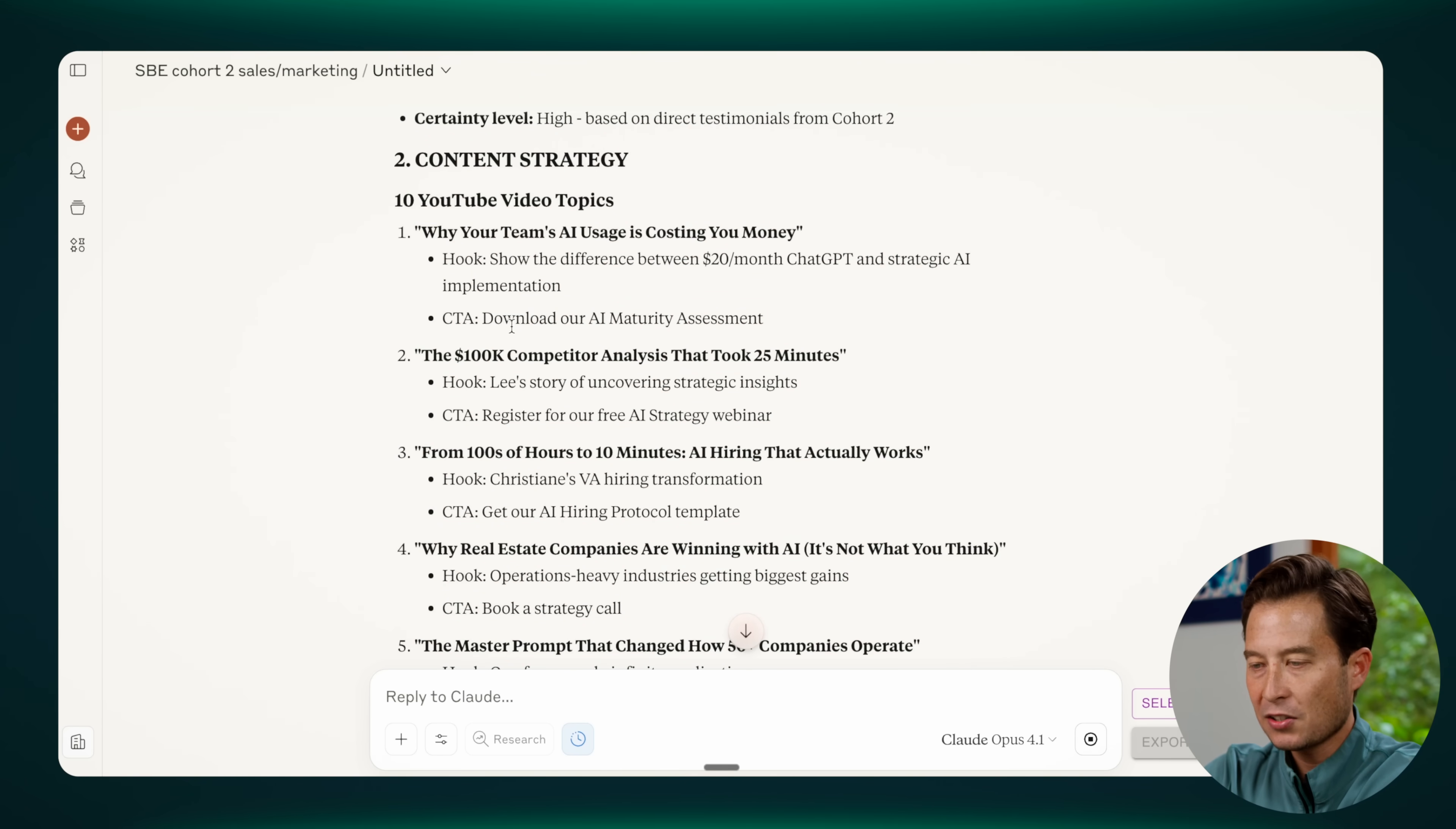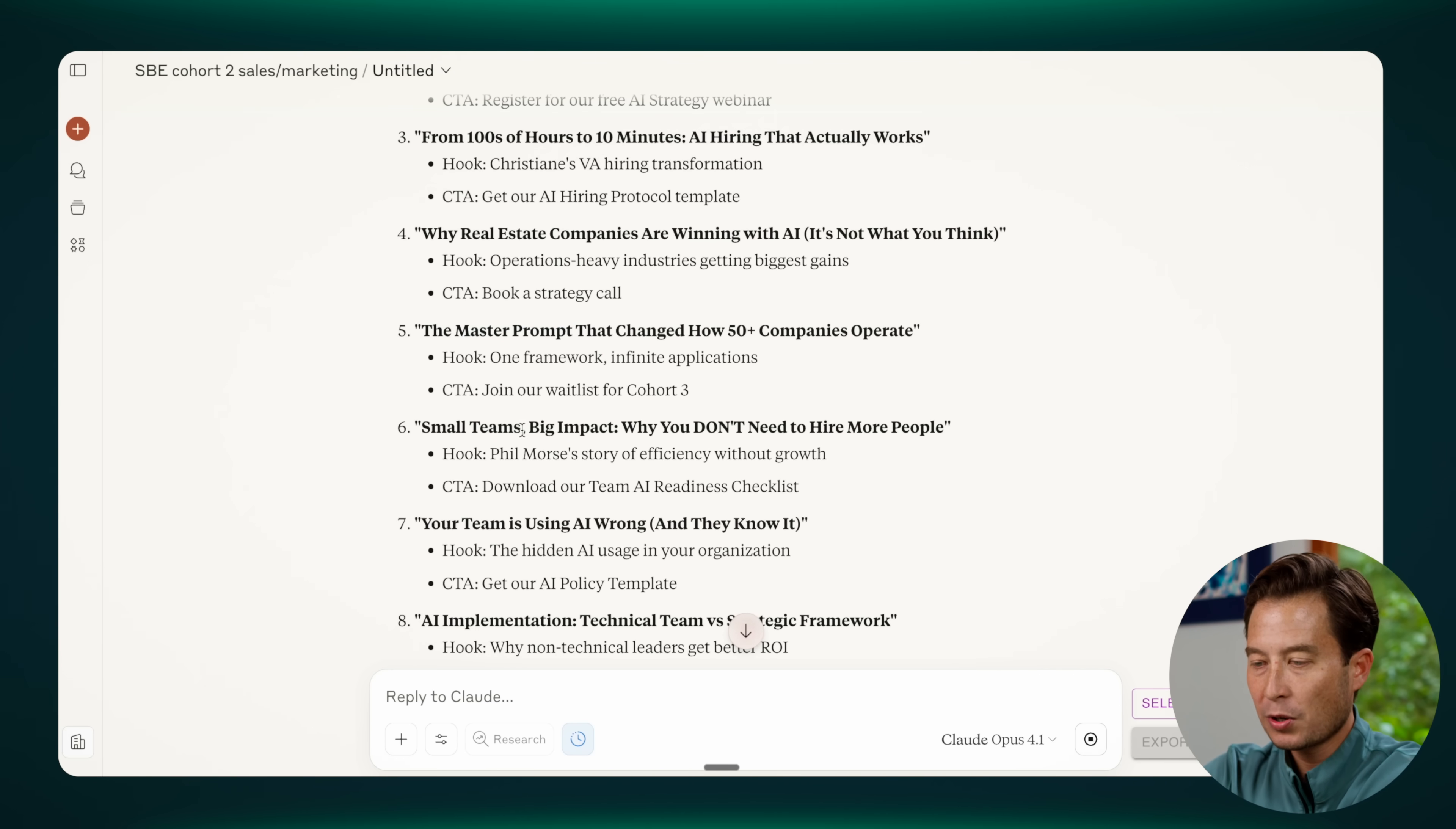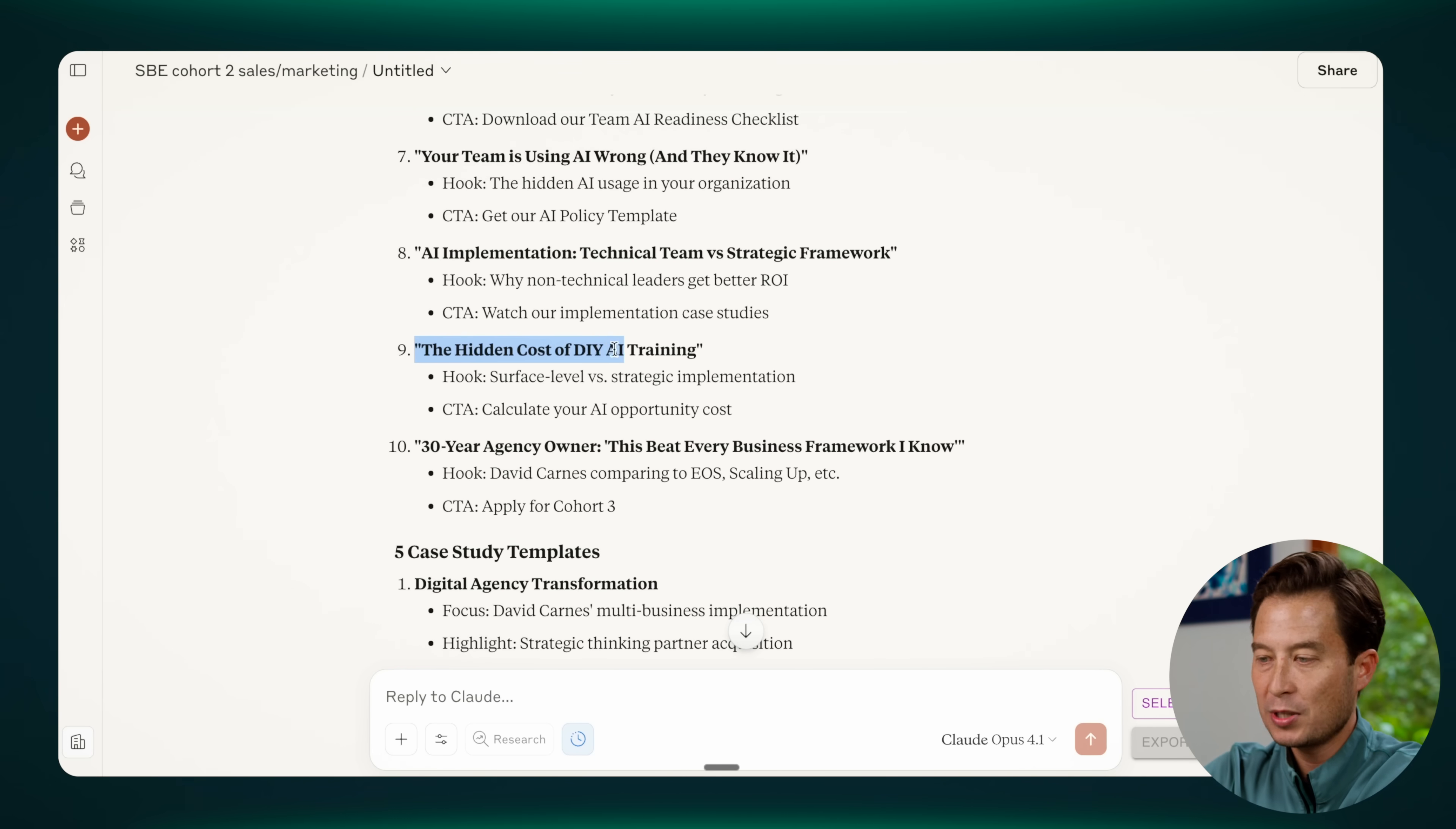And then it has all the context to provide a series of YouTube video ideas that are actually quite good. It knows about the master prompt, it knows that we're focused on small teams trying to make a big impact, it knows that we're positioning ourselves as a much faster, more effective alternative to DIY AI training.